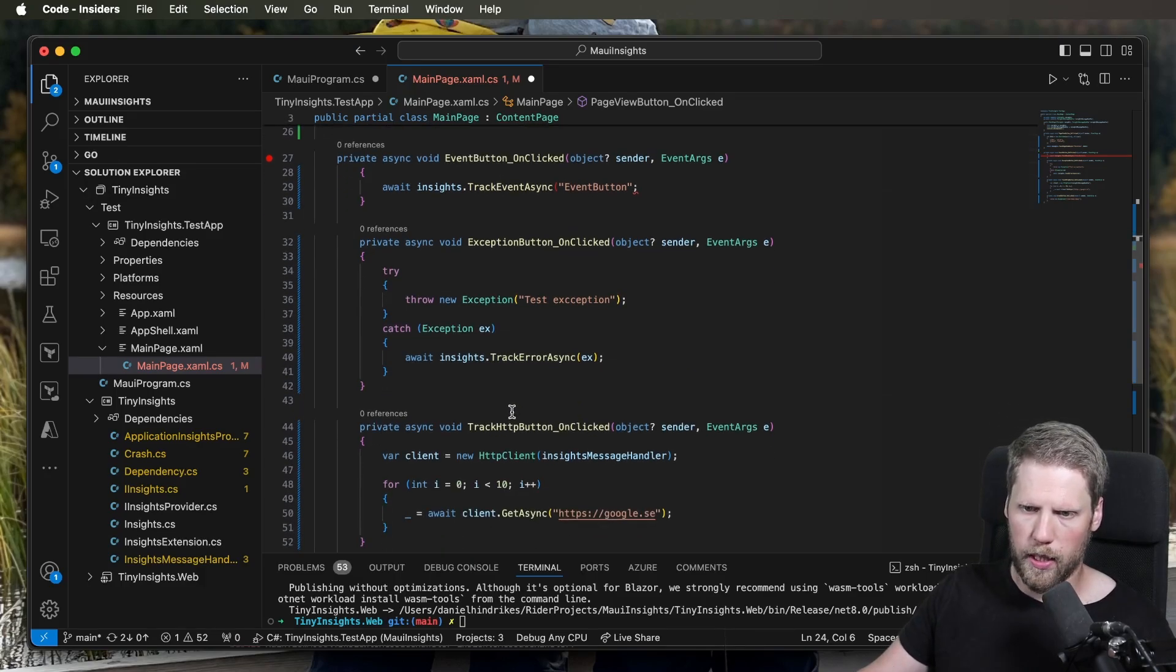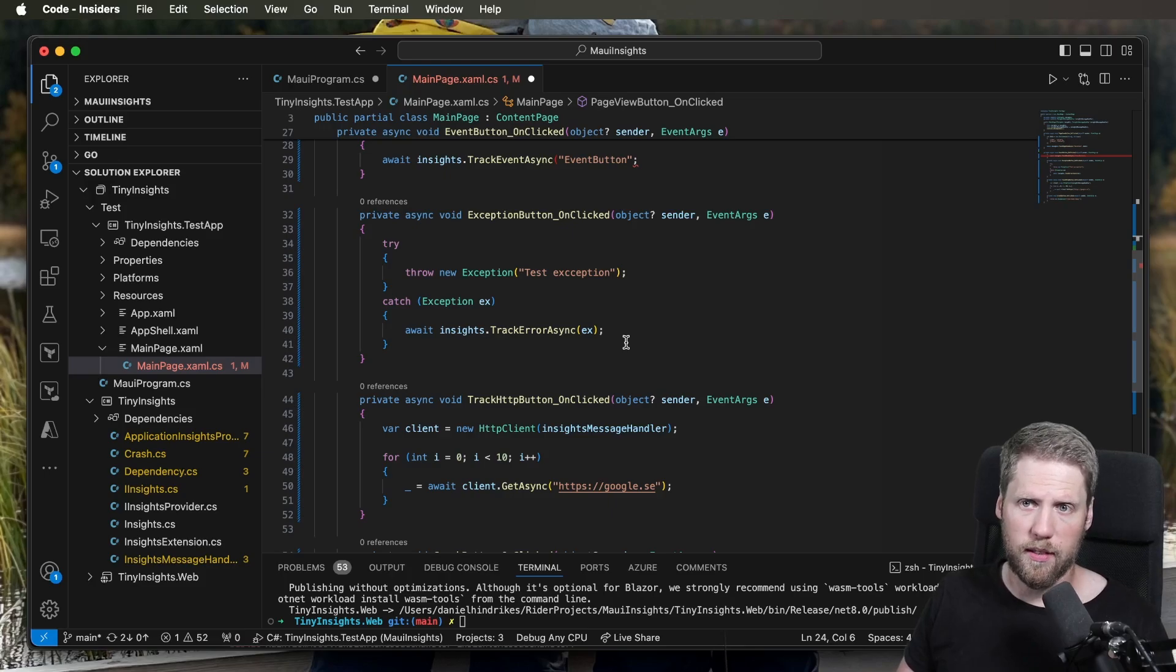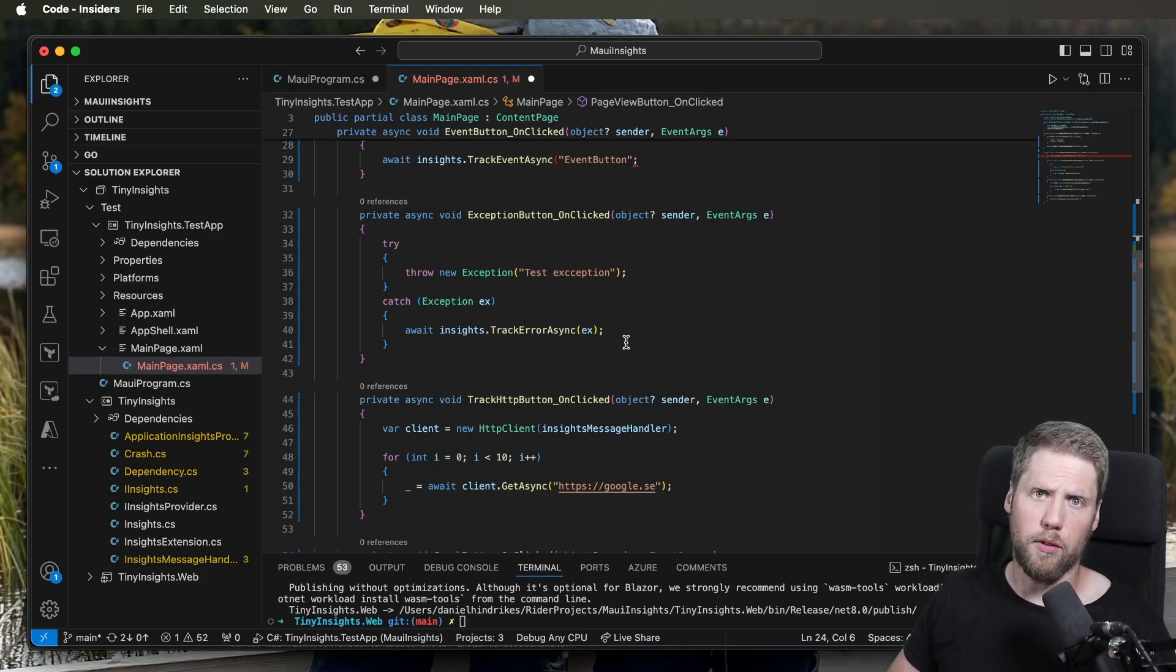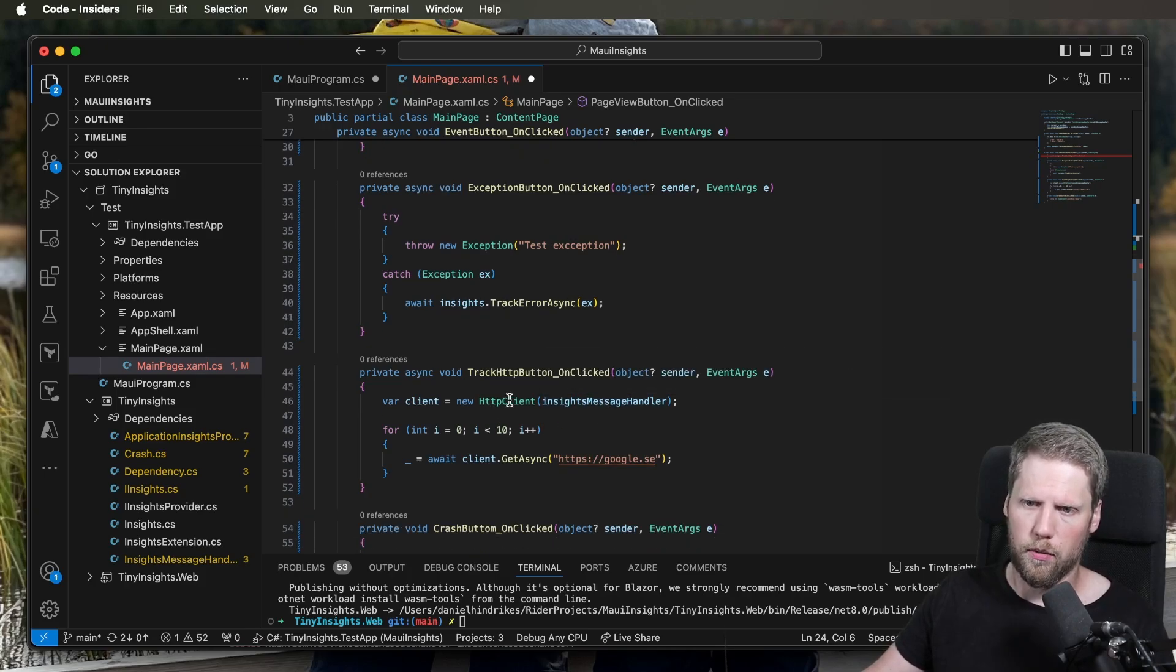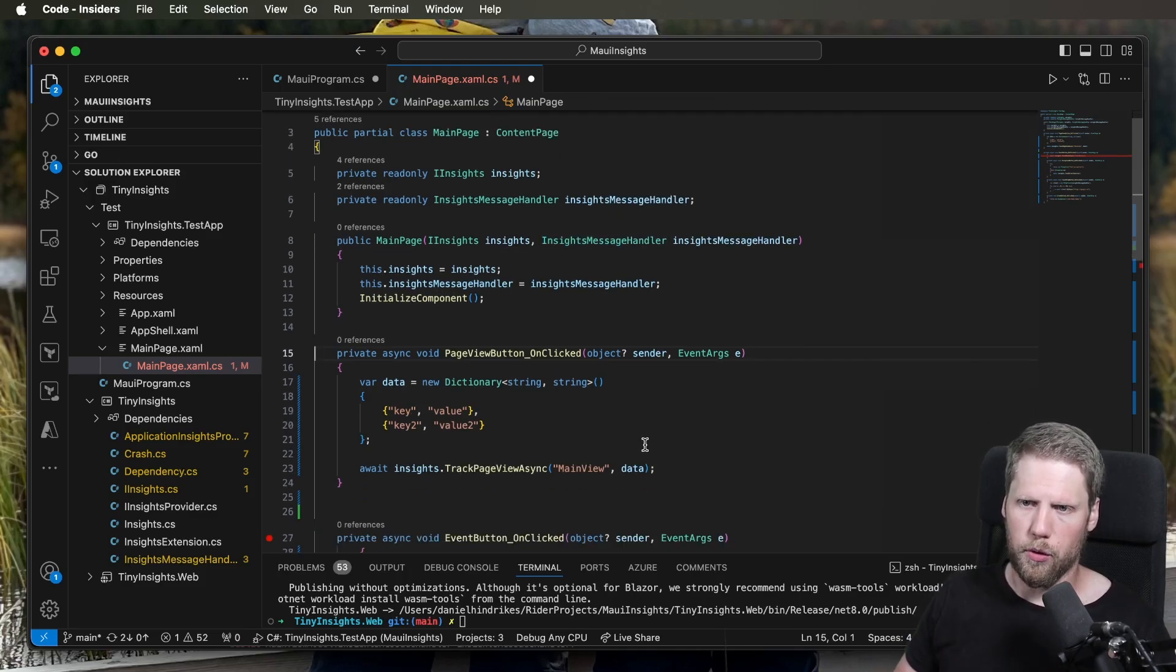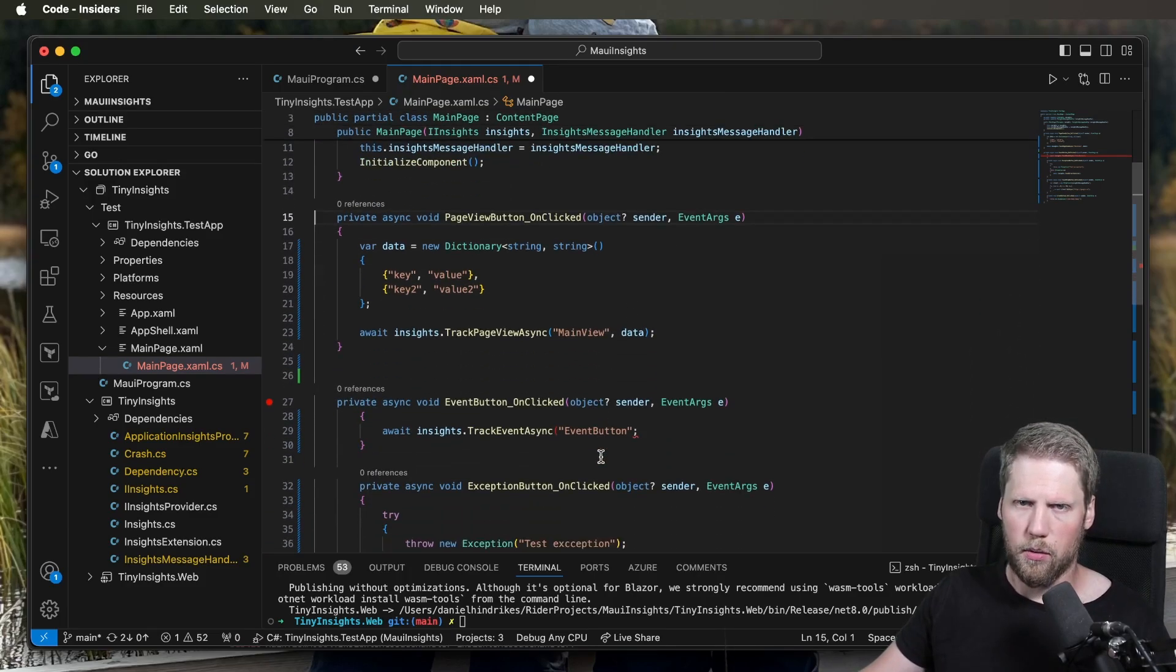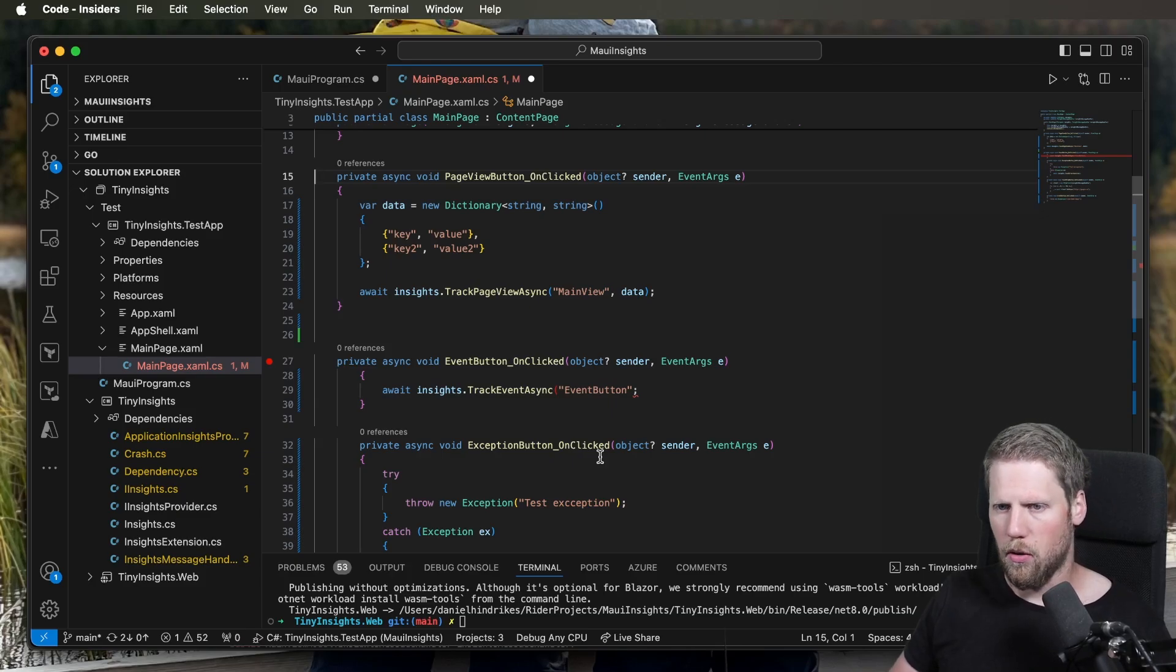We can also track dependencies, like you have in Application Insights for a website. You're probably used to that. The easiest way to do that is to pass this insights message handler to the HTTP client. Then everything will be handled automatically for you. You will get duration, if it fails, and so on.